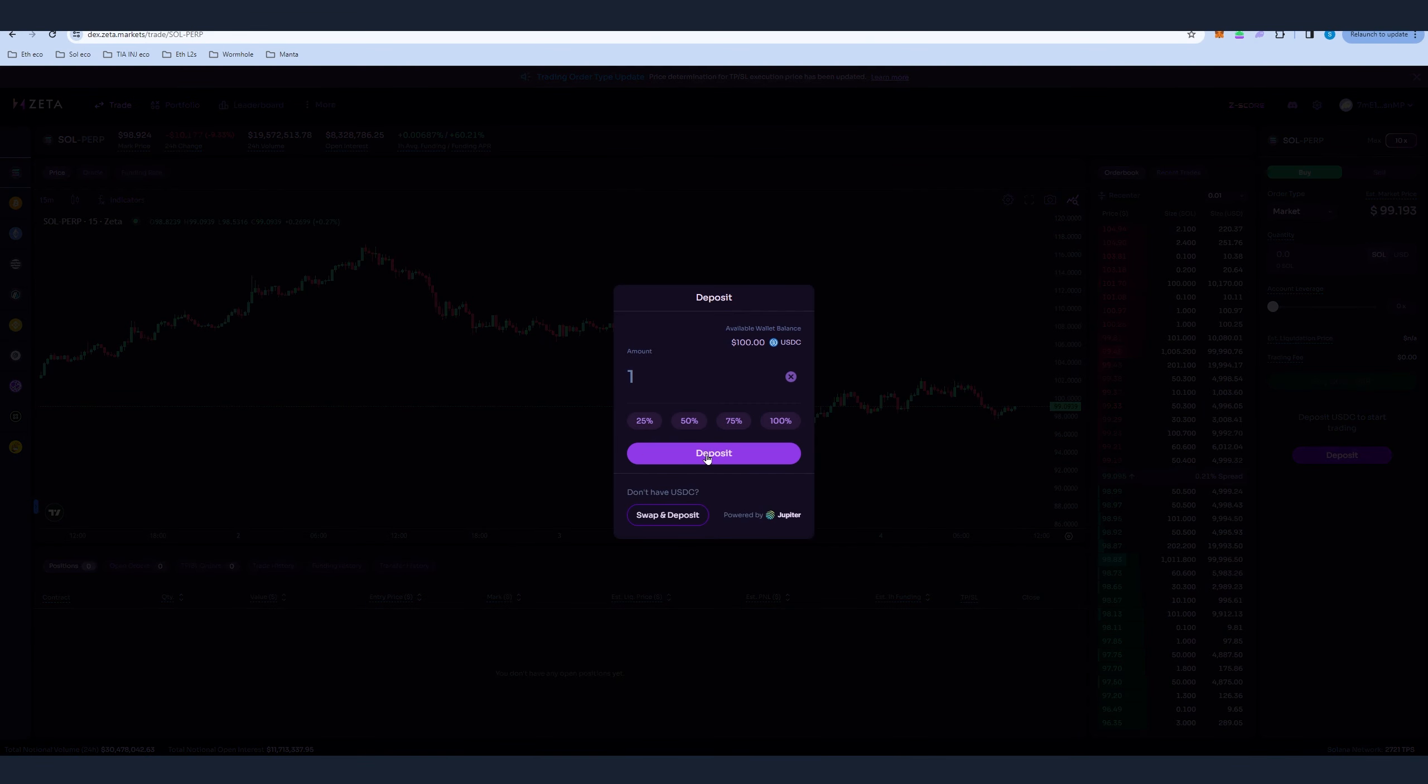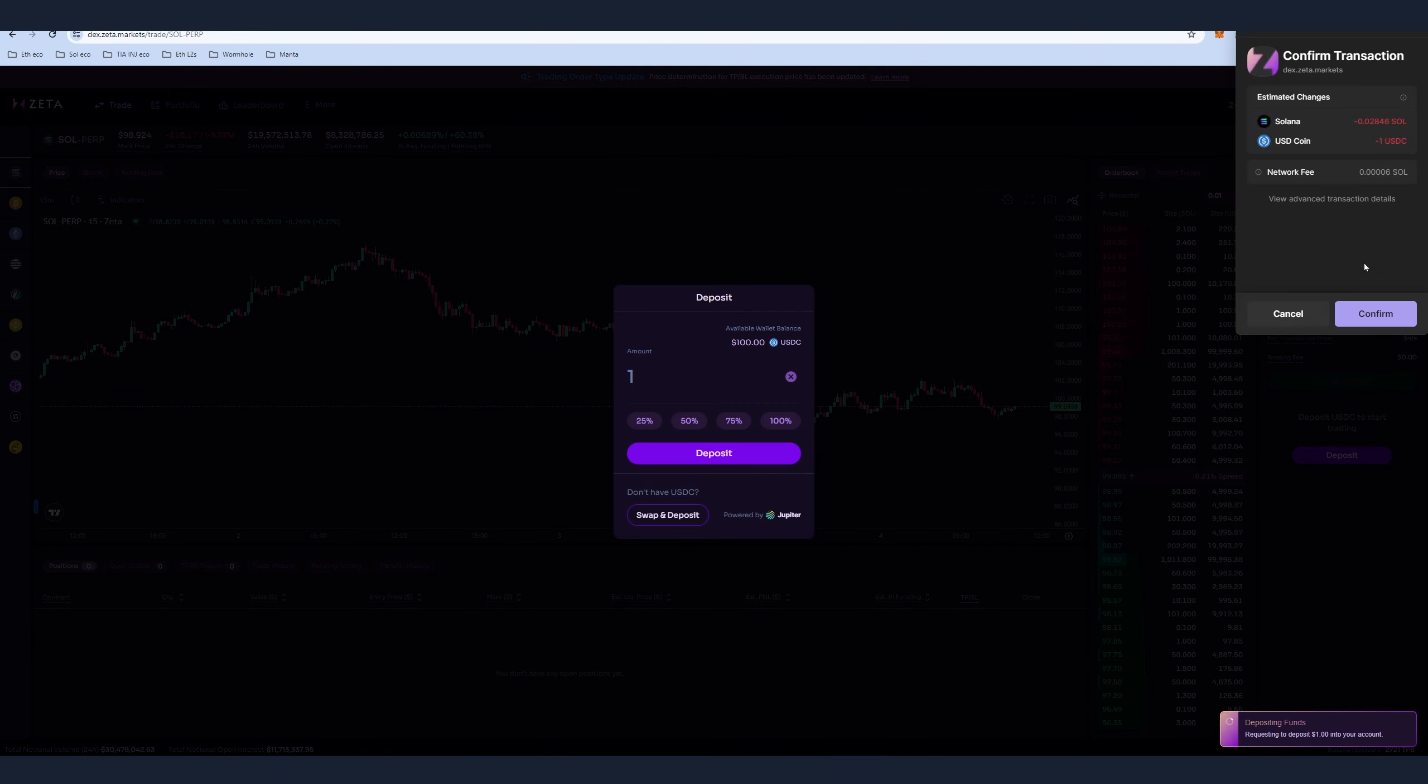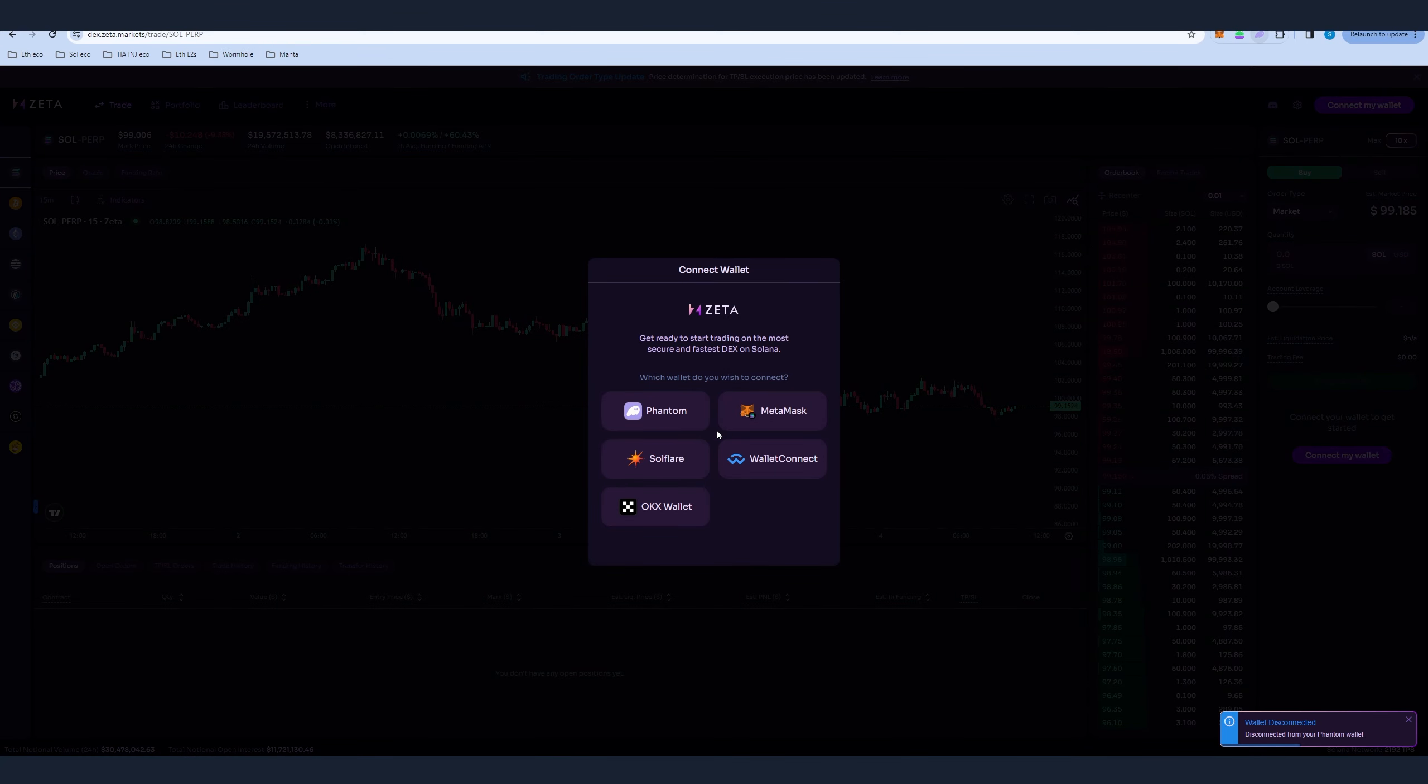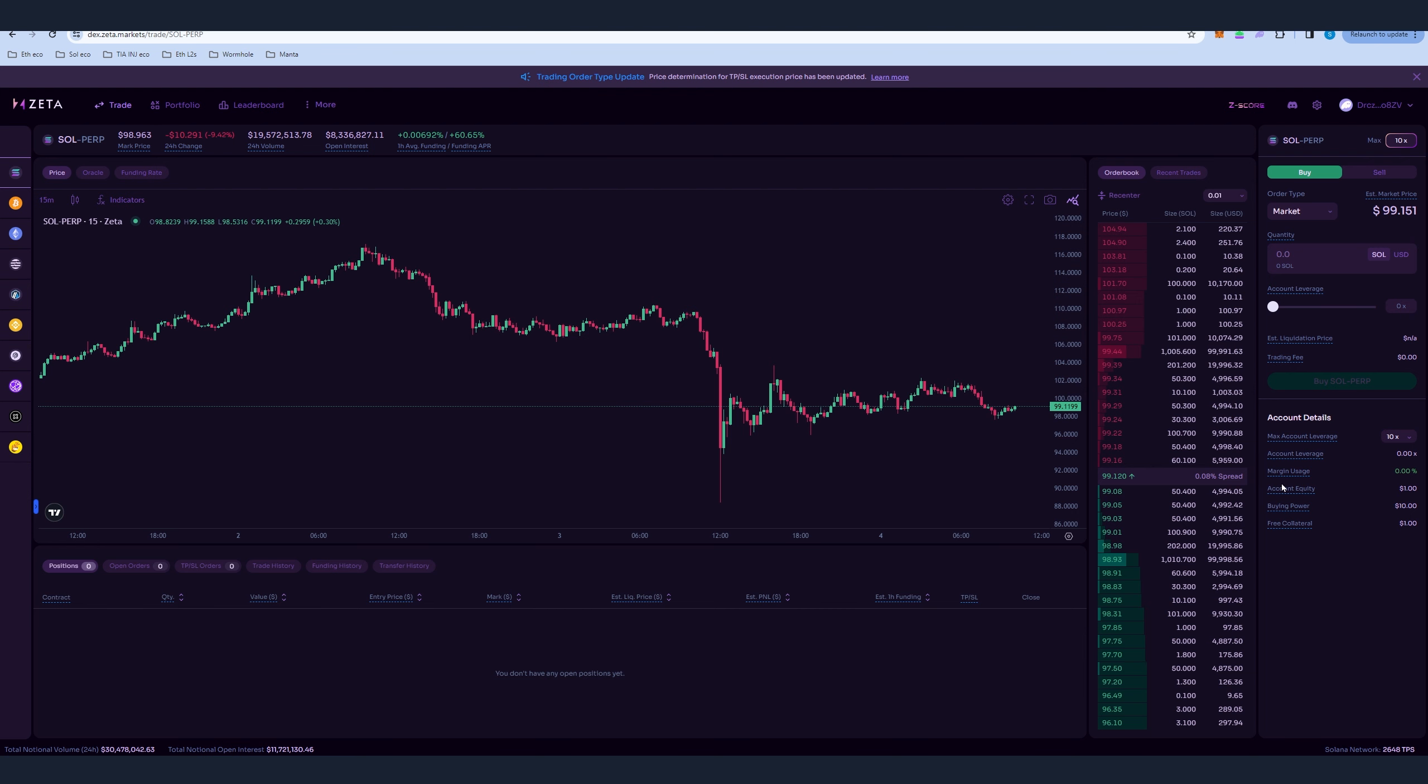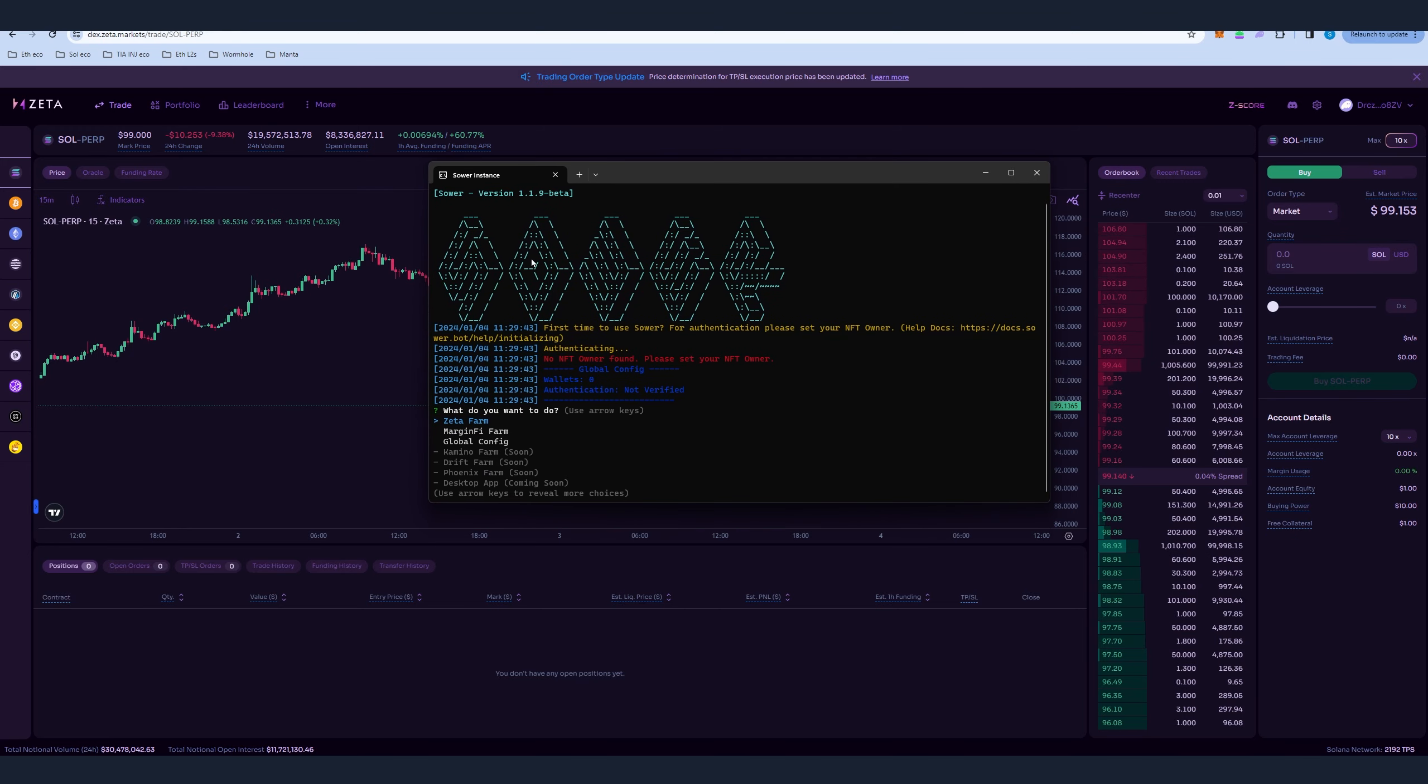So transfer one USDC per account here. Let's make that deposit, only one USDC here, just confirm. You're done with the first account. Now let's go and do the second account, again only one USDC. We're done here also. Now we're ready to set up the client.